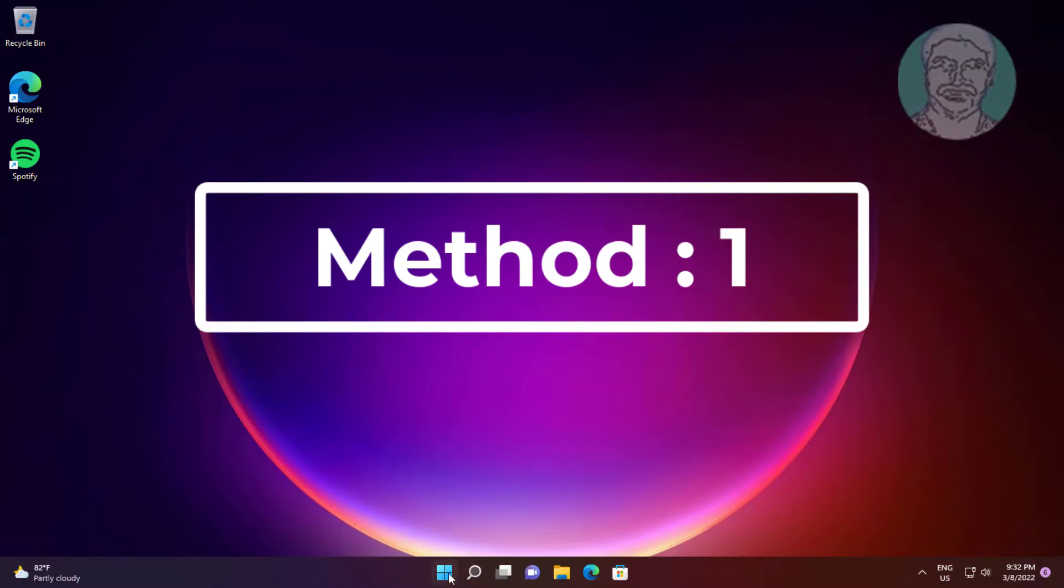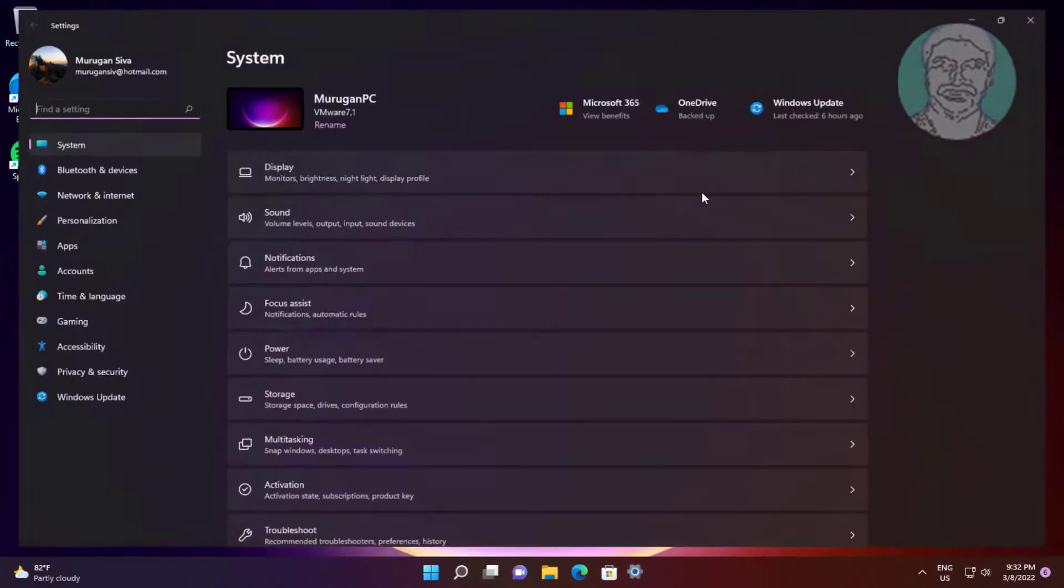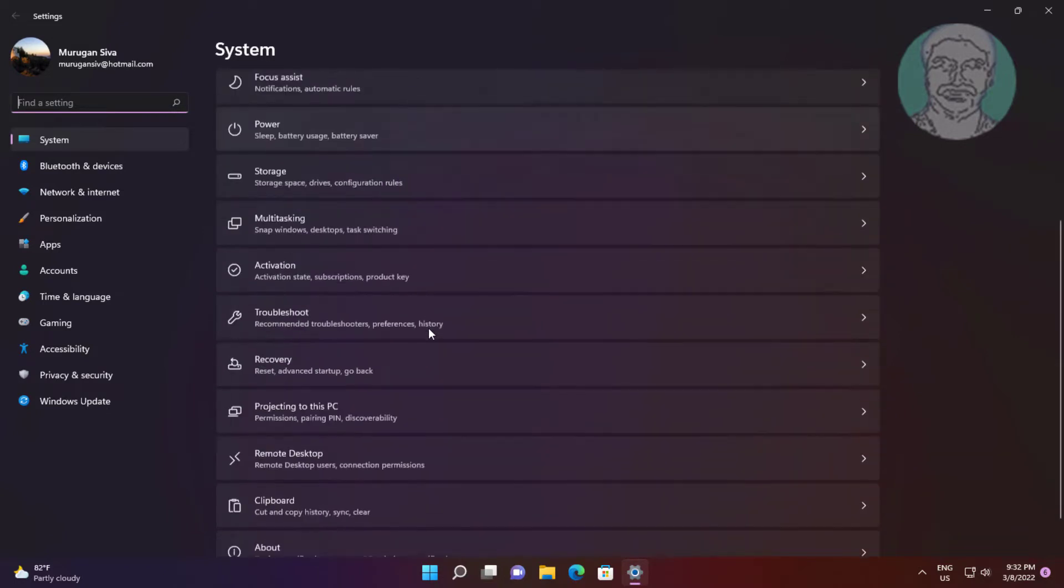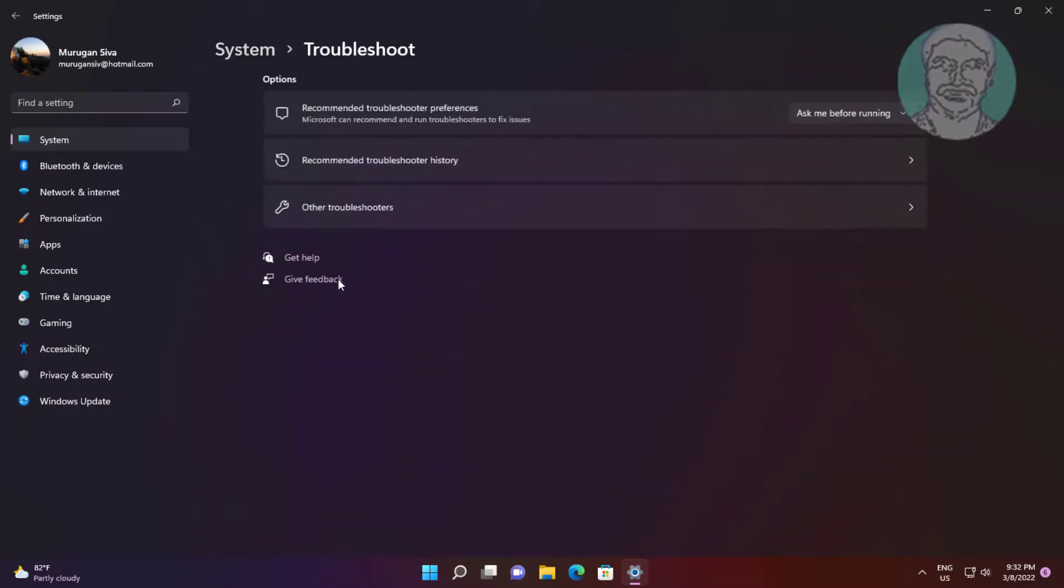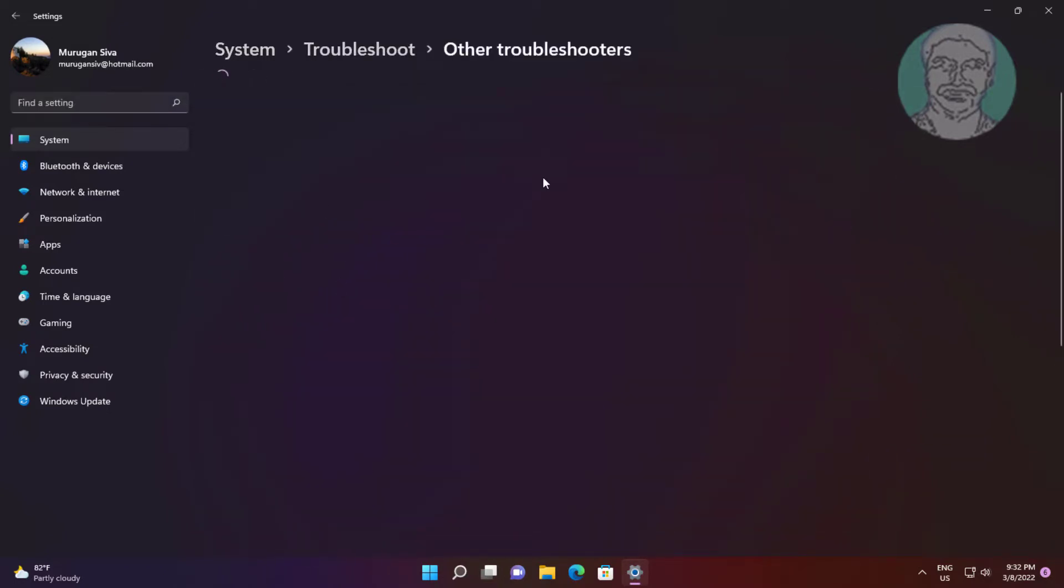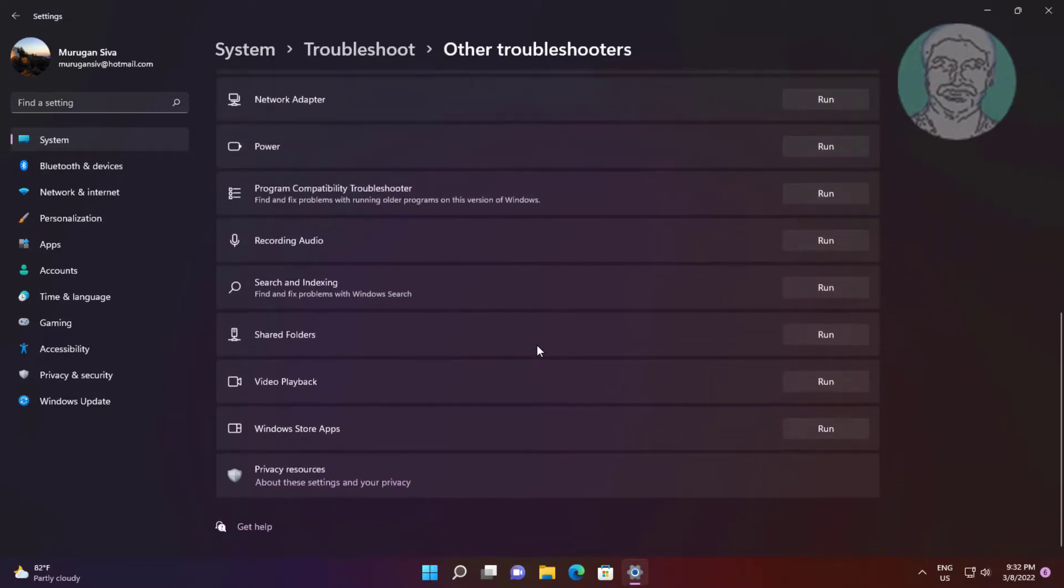First method: click start, settings, click troubleshoot, click other troubleshooters. Click run under Windows Store apps.